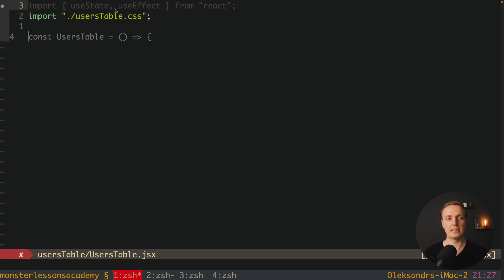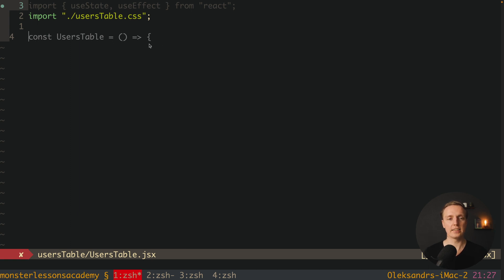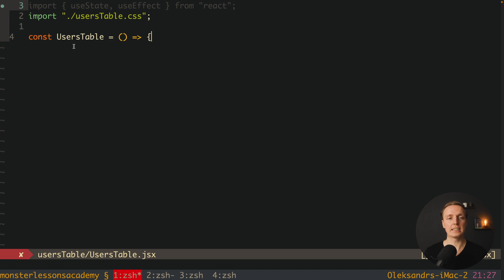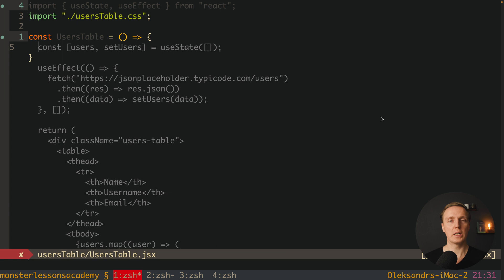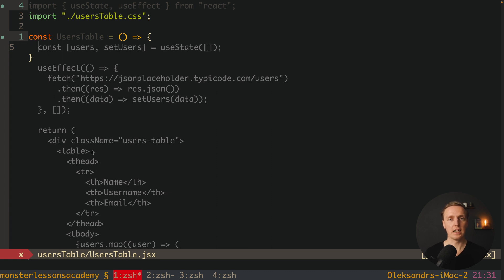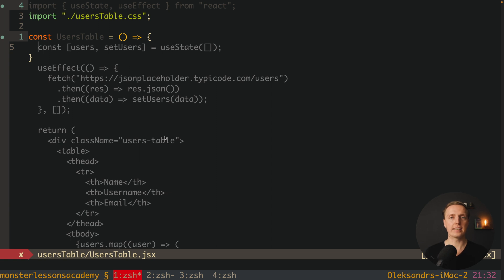Without typing anything, I directly get from Copilot a const usersTable with an empty function. Copilot understands our file is named usersTable and this is a JSX format, meaning we are creating a usersTable component. I can hit tab and get autocomplete. Copilot suggests creating useState for our users, using useEffect to fetch user data from a placeholder, and even renders the whole table with tbody. Copilot has code from all public GitHub repositories, which is why it can help us tremendously.